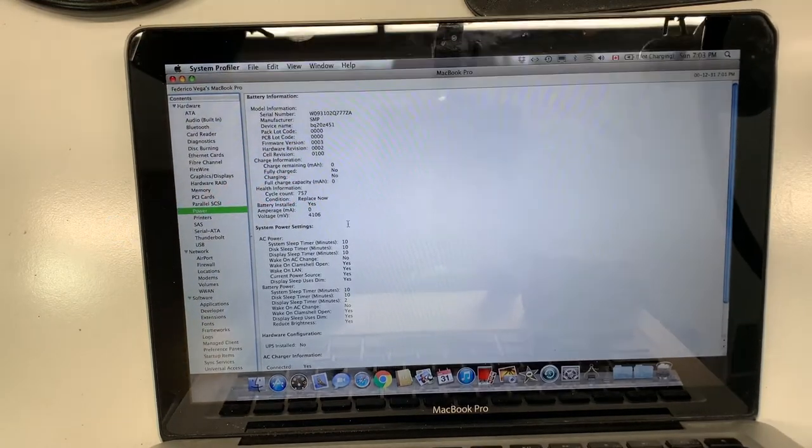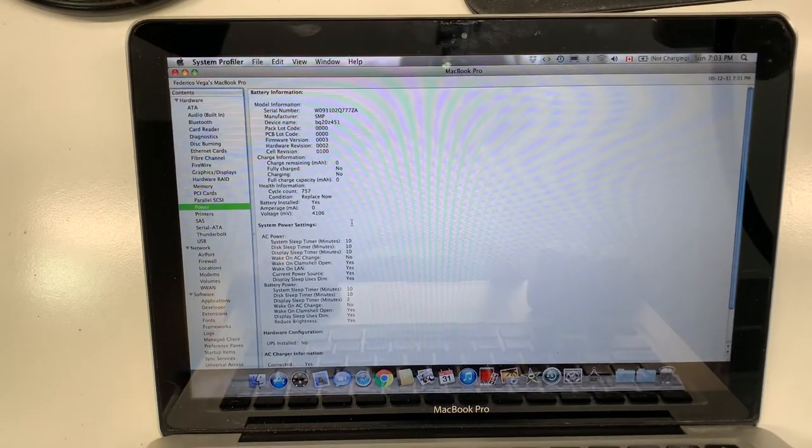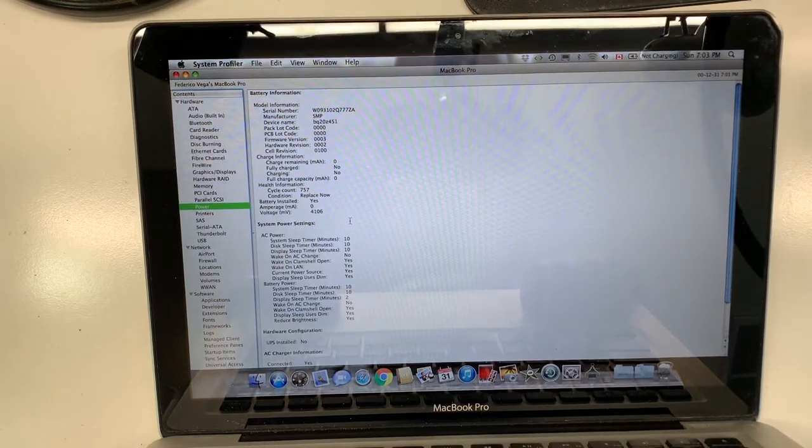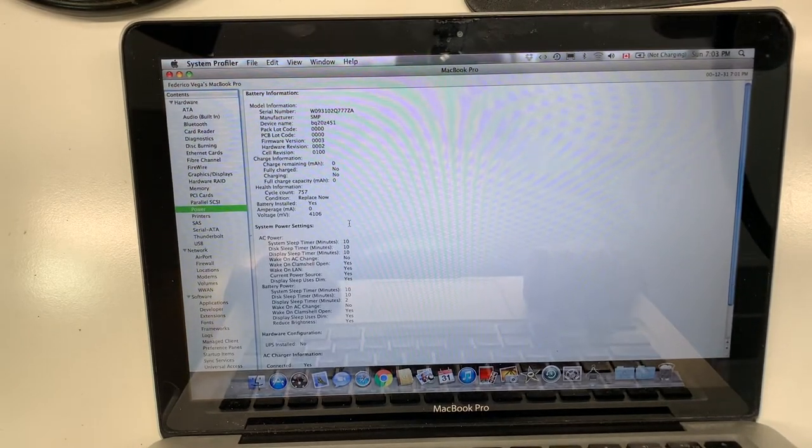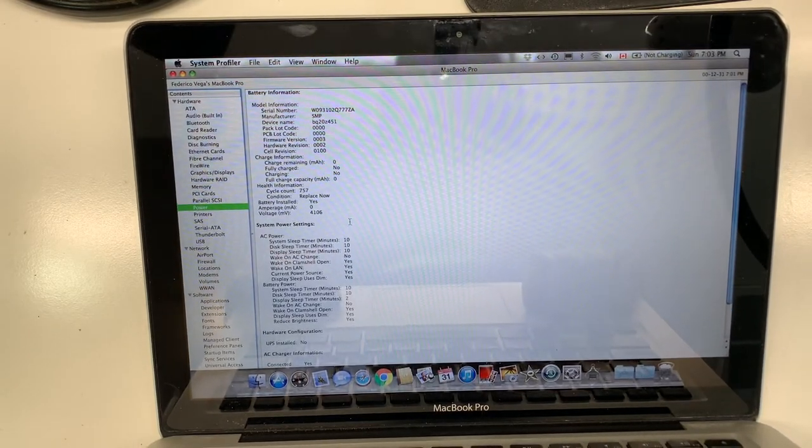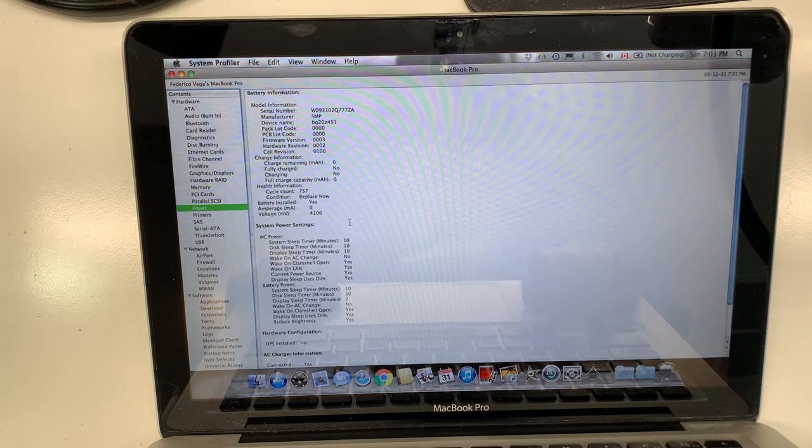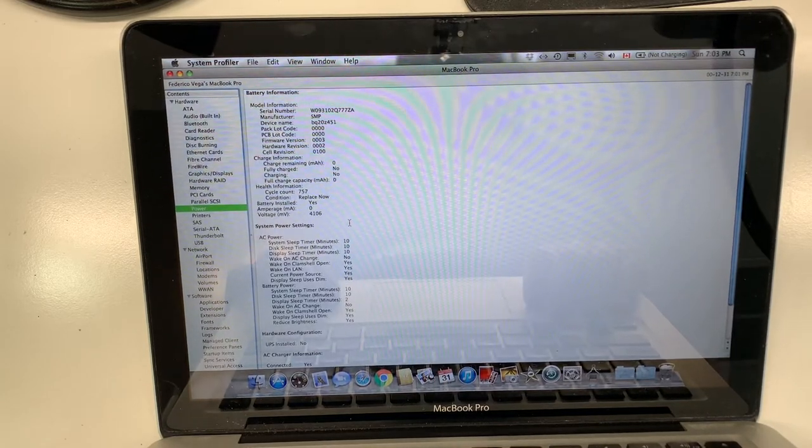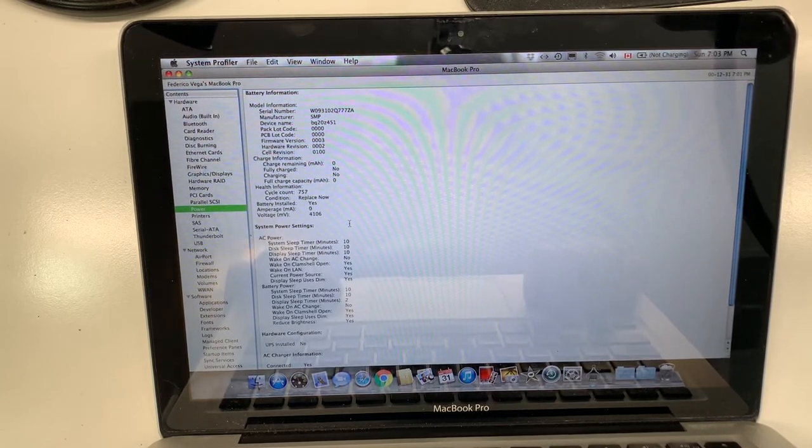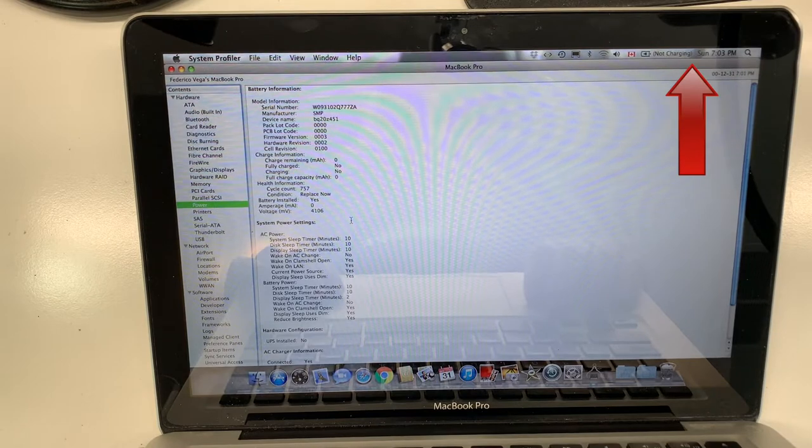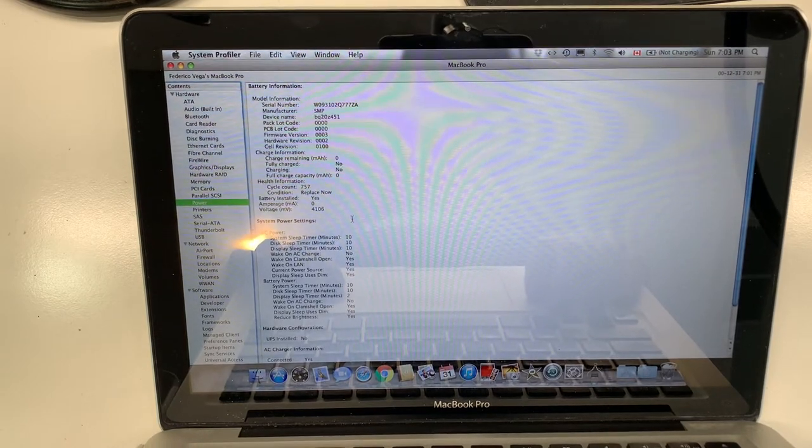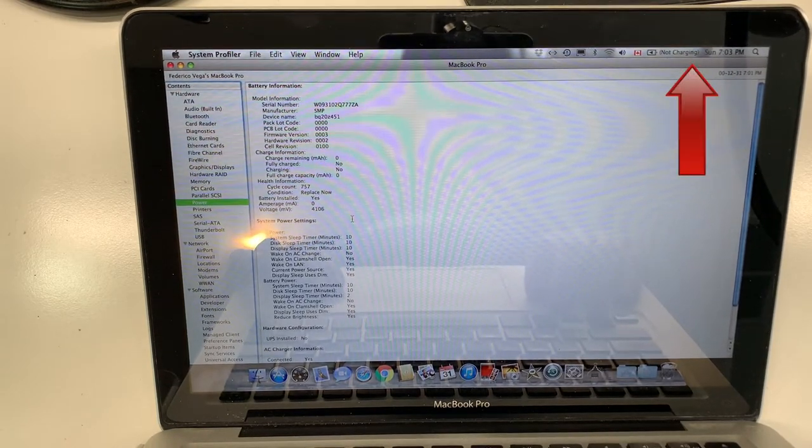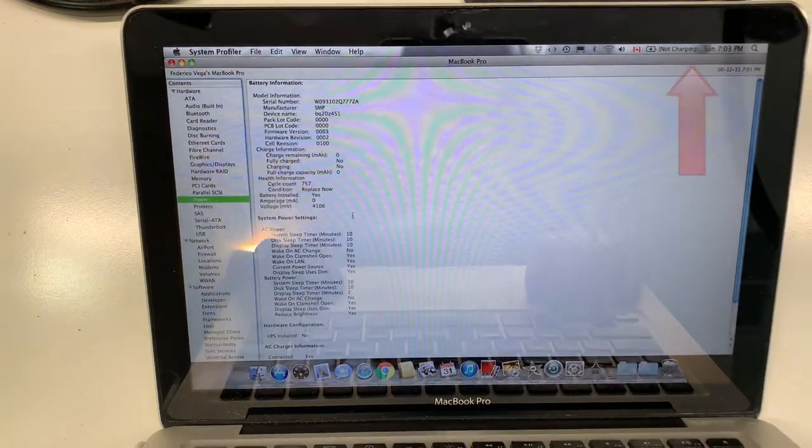Before we proceed, I just want to mention I have a video about MacBook liquid damage, what to do, what not to do. I highly recommend you watch this video, just for the future, just in case you spill liquid on it and you could save you a lot of money. If you click on the arrow there at the top, you can watch it now or you can come back and watch it later.